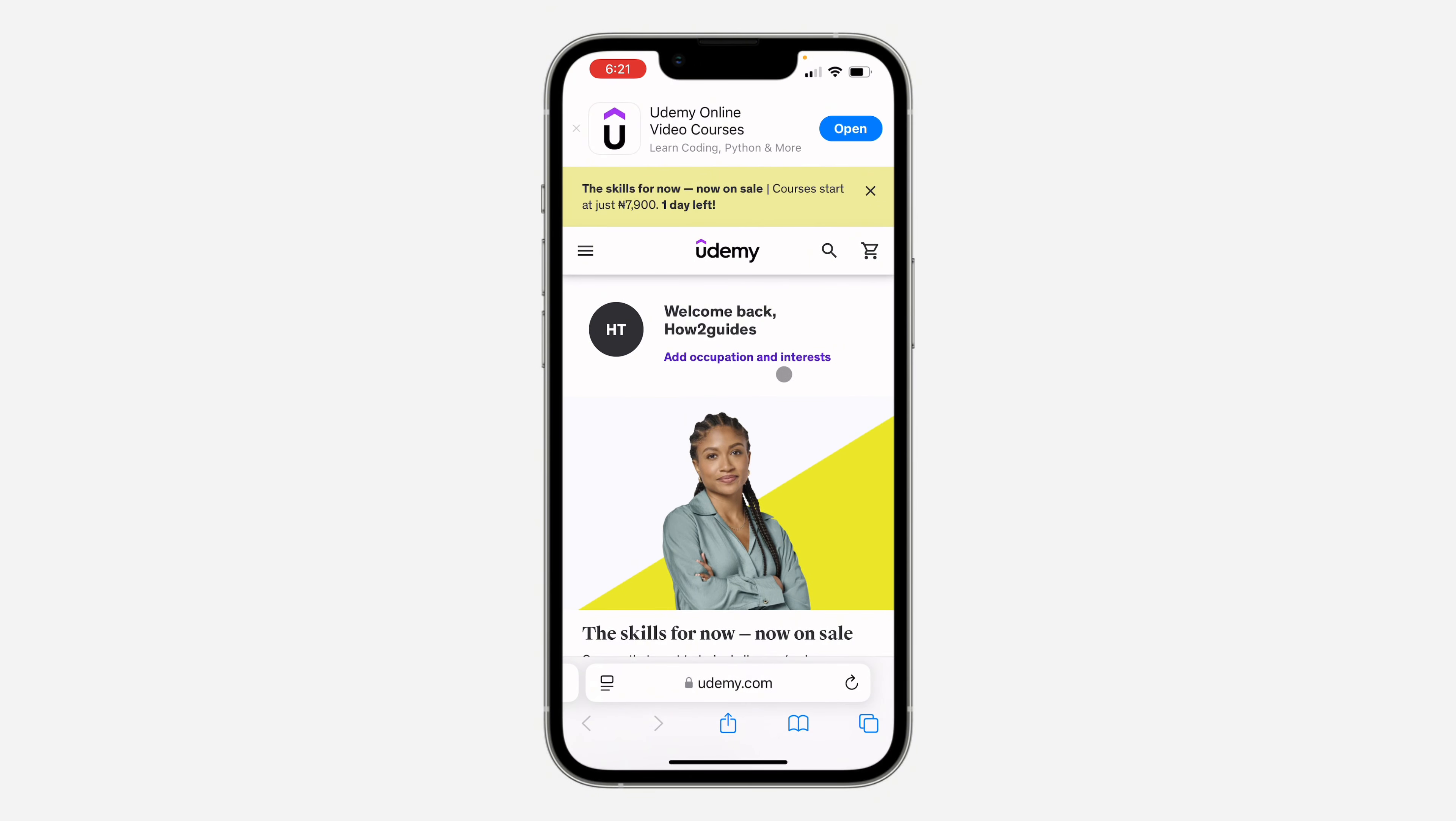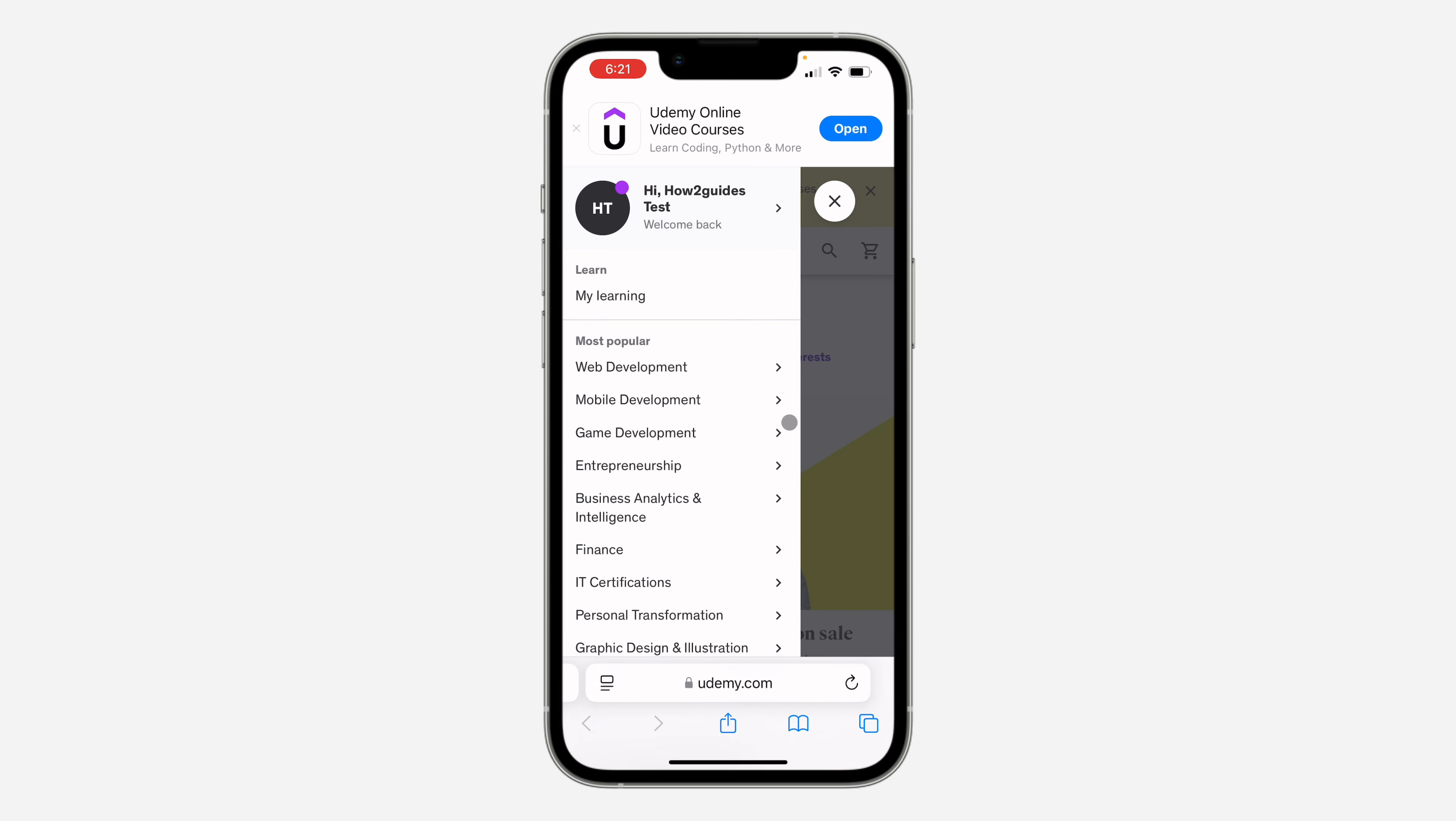Once you open up a browser, search for Udemy.com and you need to click on these three lines at the top left corner. Once you click on it, you need to sign into your account.